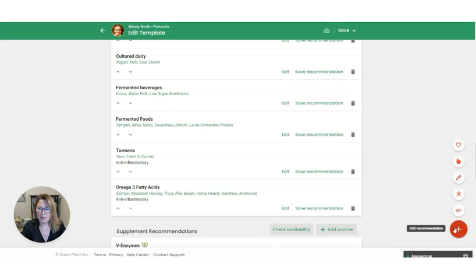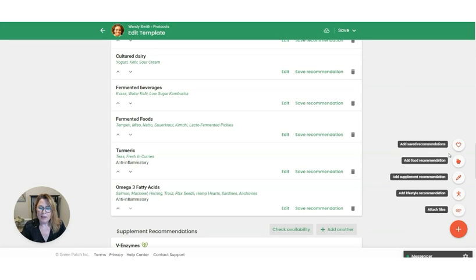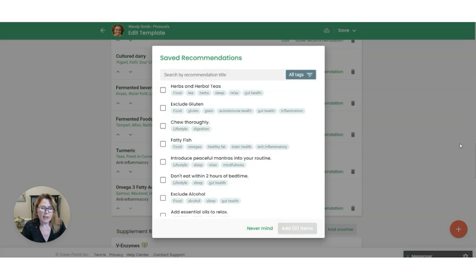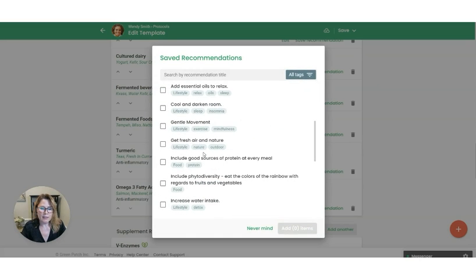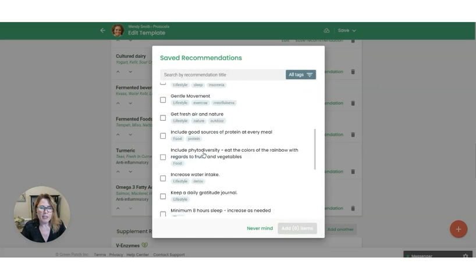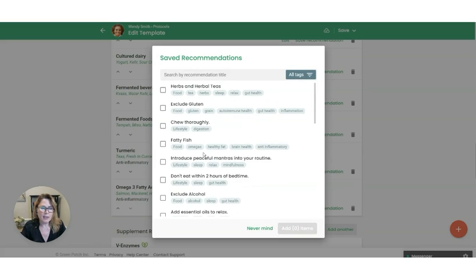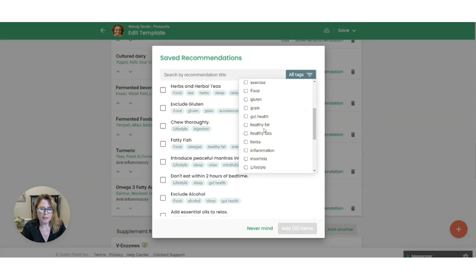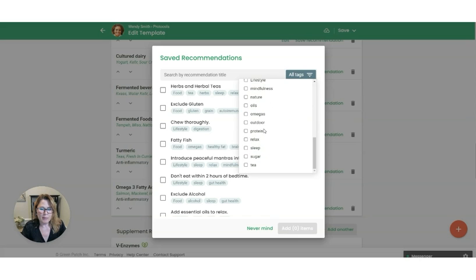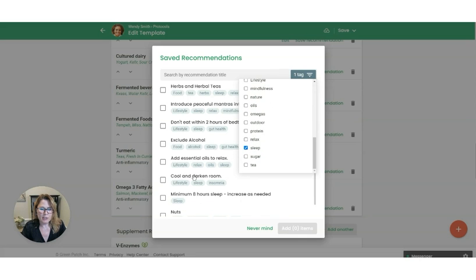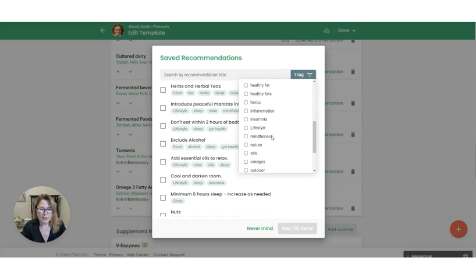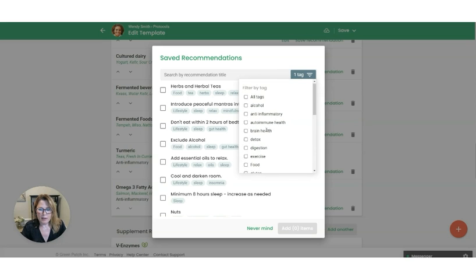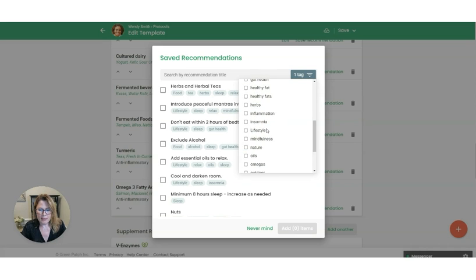So you can come over here to your red button, and then this very top option with the heart. So that's add saved recommendations. So now you can see your list of recommendations that you've saved over time. And if that list is really long, you can click here to filter by the different tags. So if I come in here to sleep, it's just going to filter down, or I could say gut health.